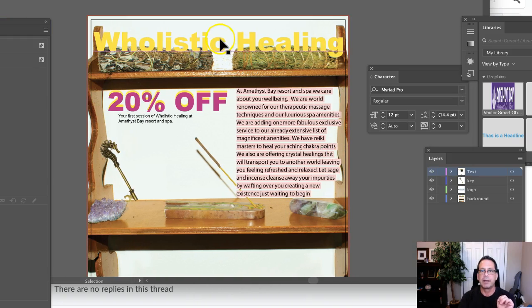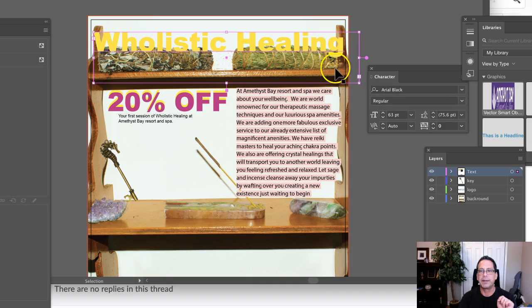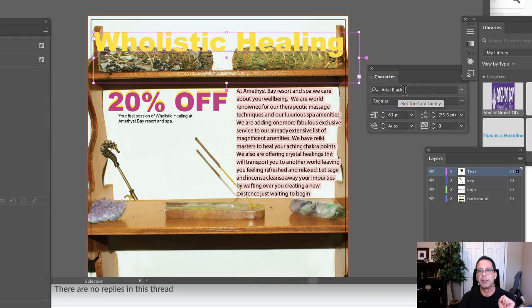And right now, let's go to the headline. Looks like the headline is set in Arial Black. Now, the headline should be set in Arial Bold, not Arial Black.